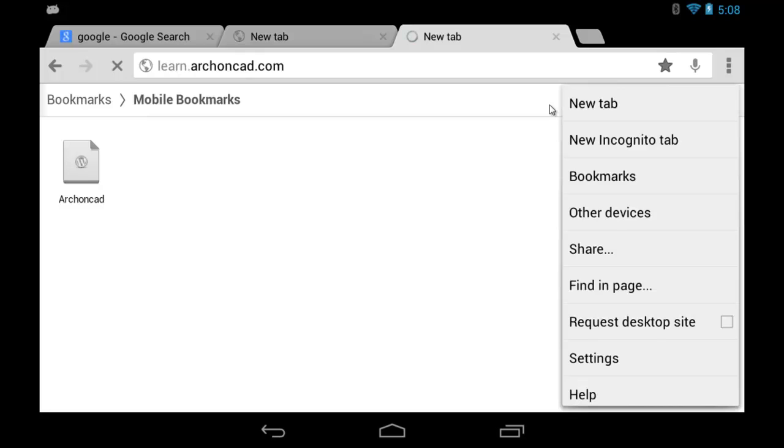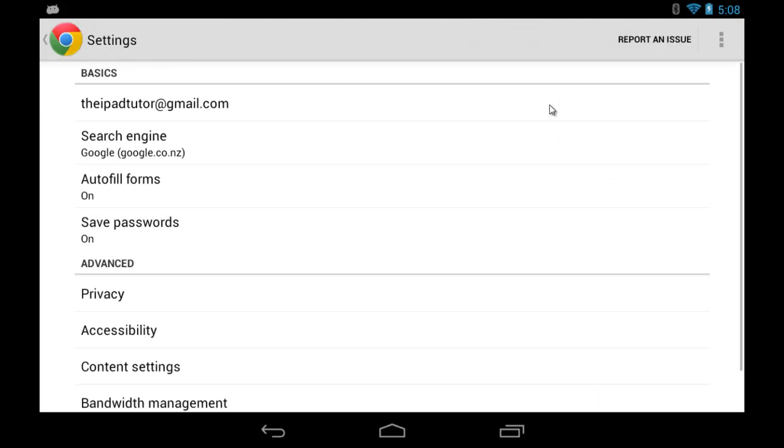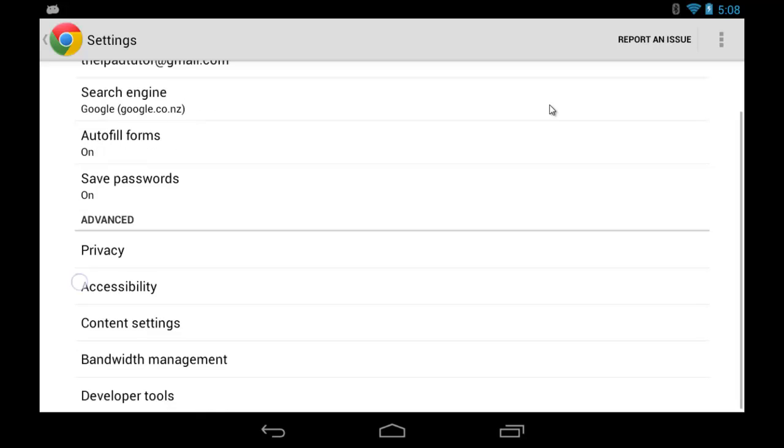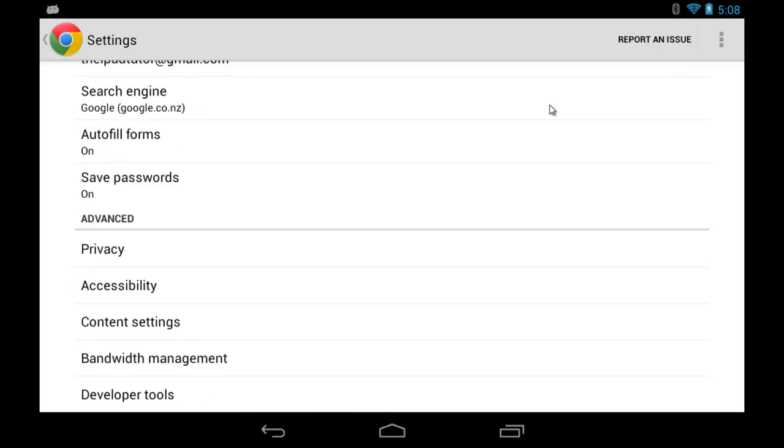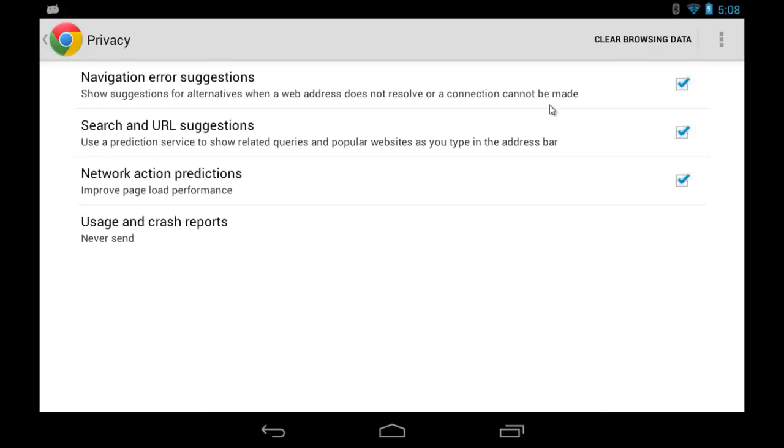If I look at my settings, there's my basic settings. Autofill forms is on, save passwords is on. I can look at privacy settings, accessibility settings, and so on. Most of these are exactly the way you need them to be.